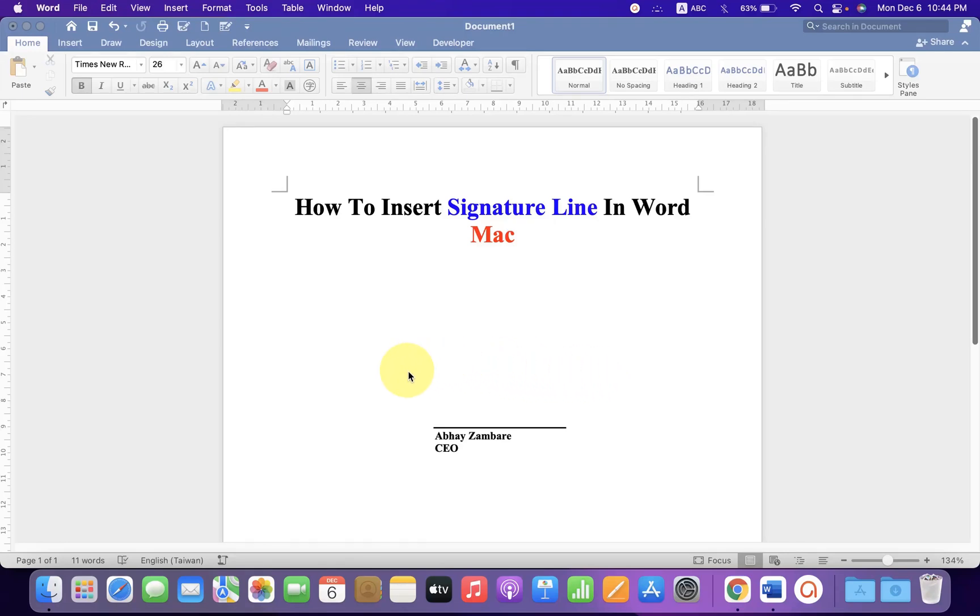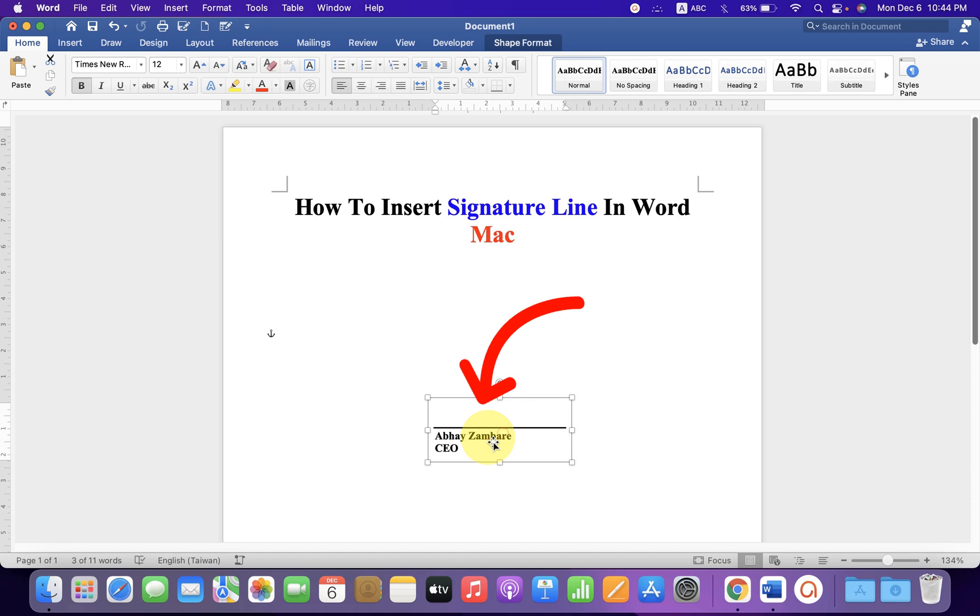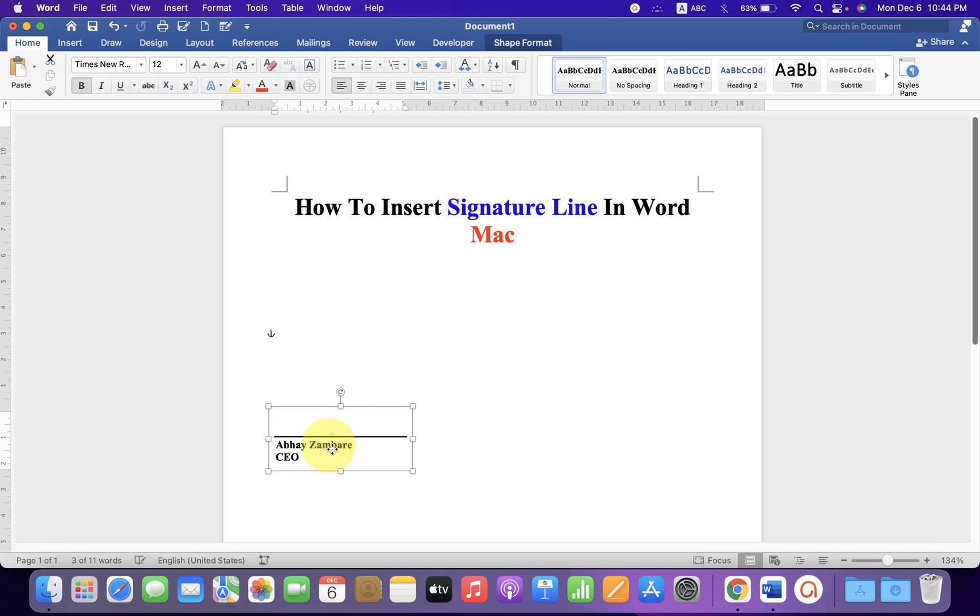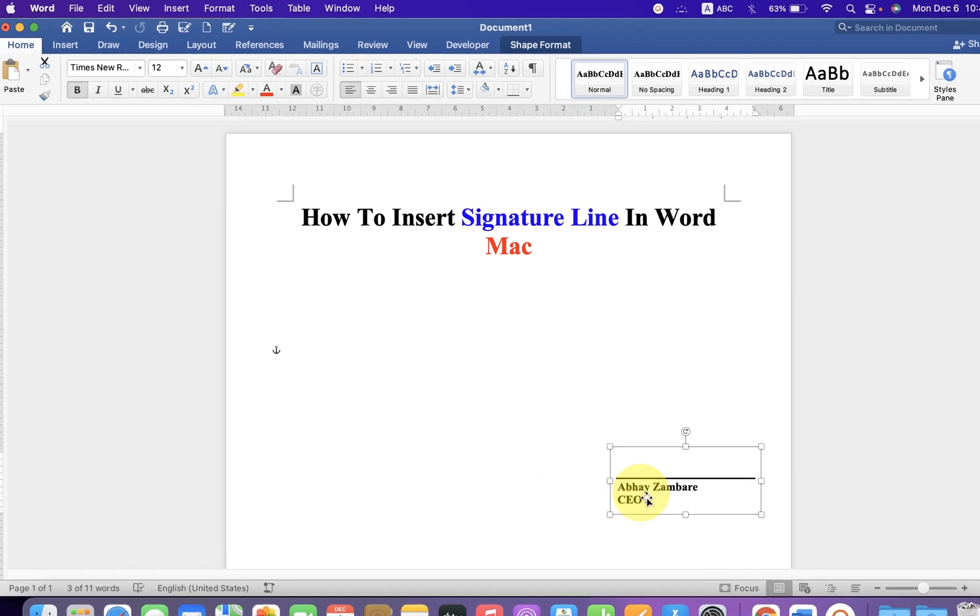In this video you will see how to insert signature line in Word on MacBook Air and MacBook Pro. It's very easy. You can also move the signature line anywhere inside the document as per the requirement. Let's get started.